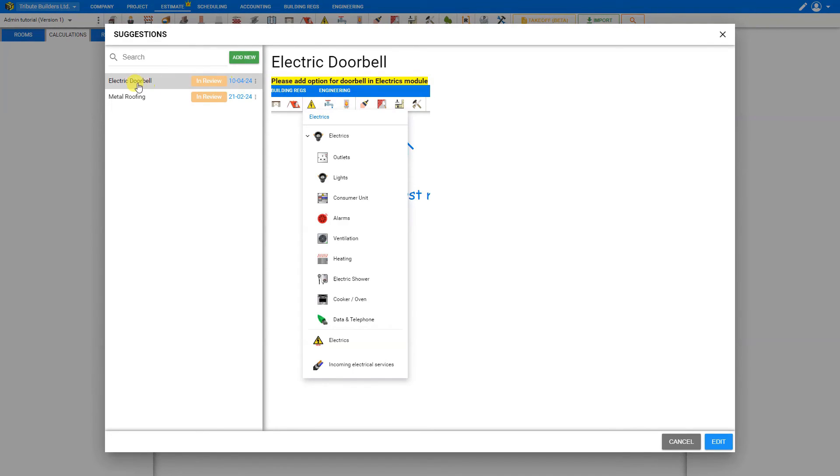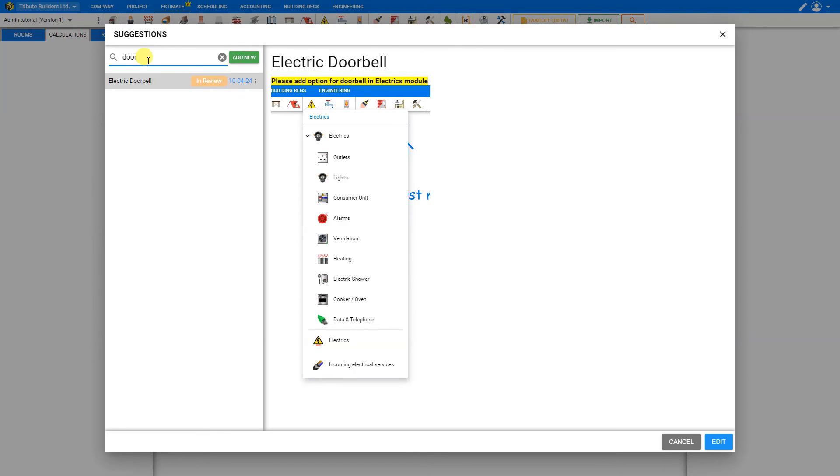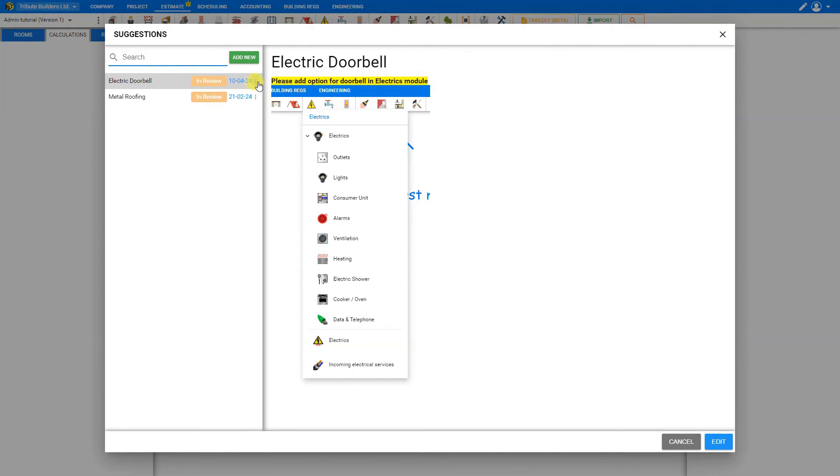If we have a large number of suggestions accumulated here, and we want to search through them, we can use the search field here to filter our results. So for example, let's type in door, and this filters our results to include just the suggestions that include the word door. You'll notice that on the right hand side of each of our suggestions, there are three dots indicating an options menu. And by opening this, we can delete that suggestion.